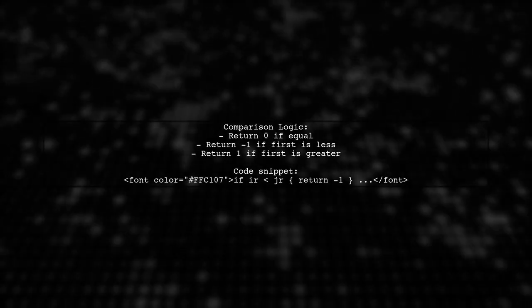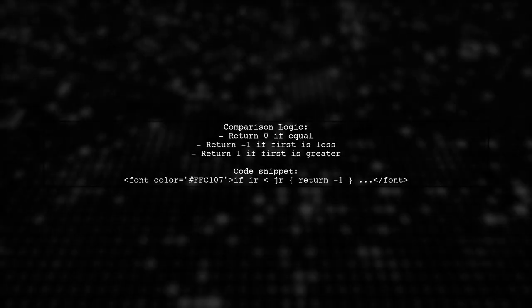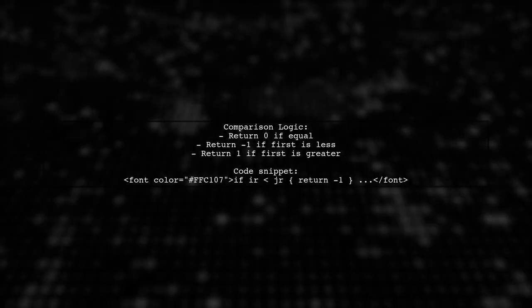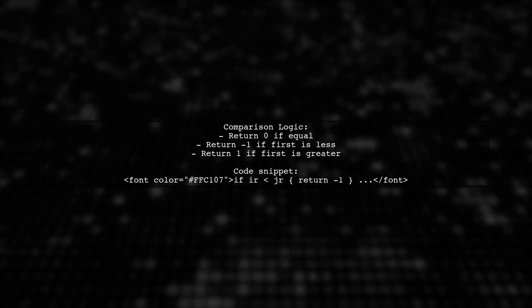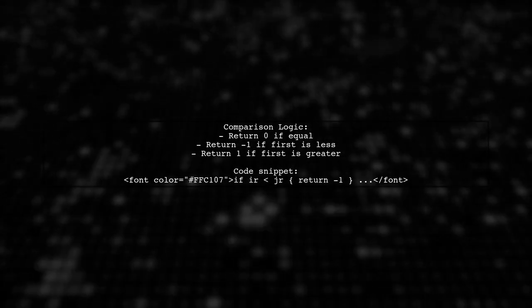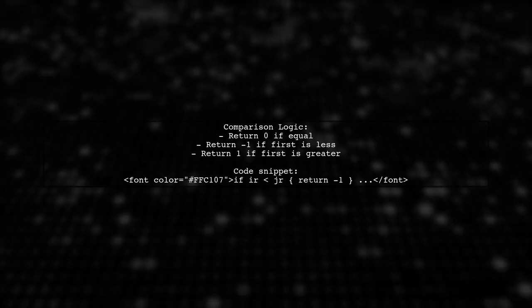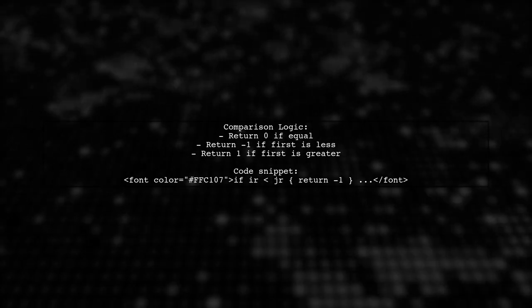If the strings are equal, the function returns zero. If one is less than the other, it returns negative or positive values accordingly.